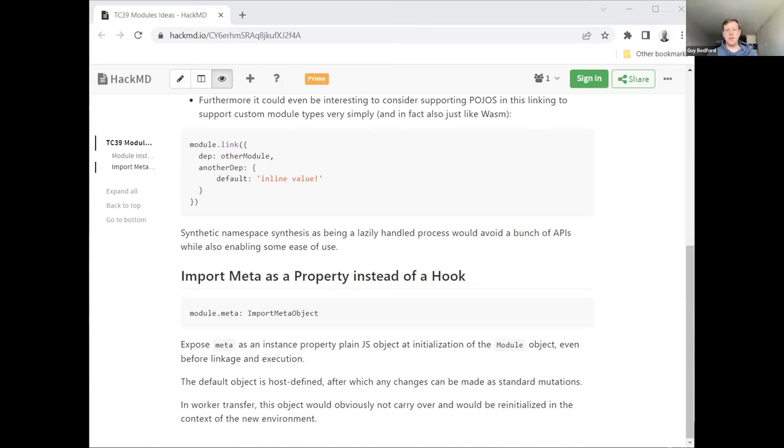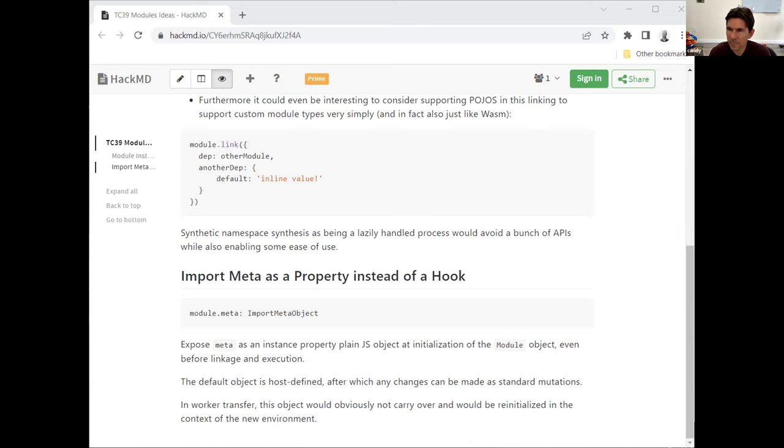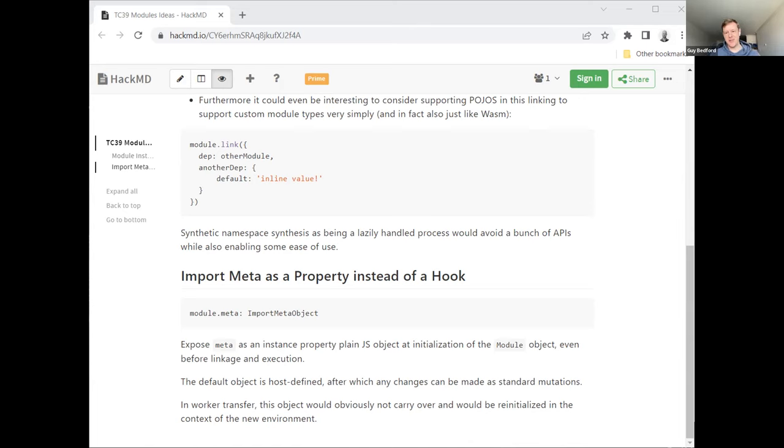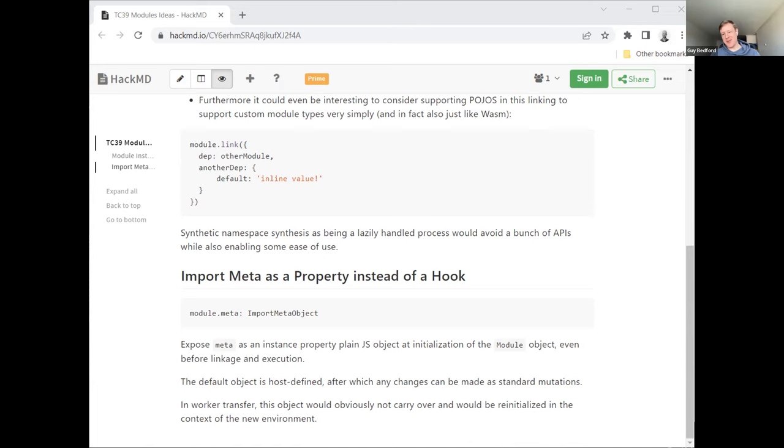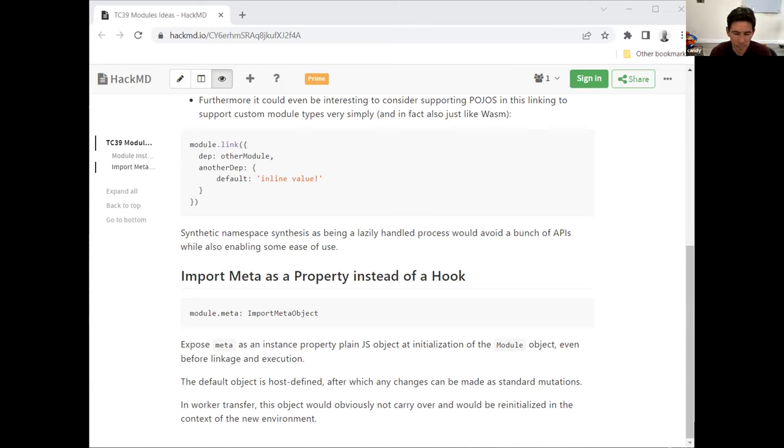So my only feedback there is that virtualization, this API is not for virtualization. Virtualization is about the default behavior. The host and you replacing the default host. So it's not going to happen at this level. So you can have the same program that was written with module.link or with the import hook. You should be able to get a program and run it in a virtual environment.